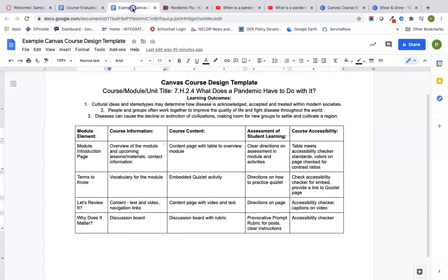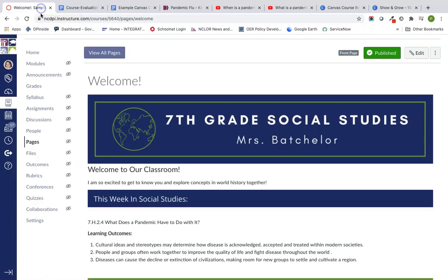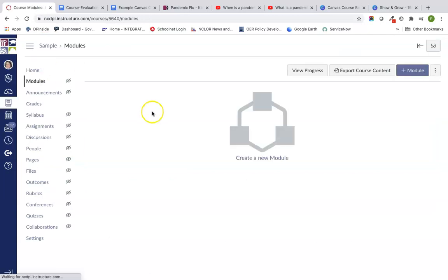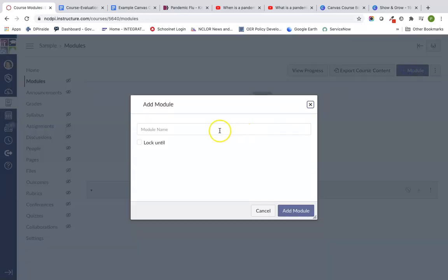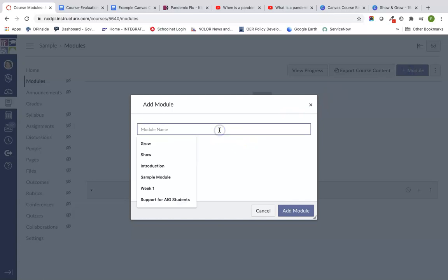For that course design, we're going to be using our course design template that I've built out. It has our standards and our learning outcomes, and it's kind of sketched out the module that we're going to be building together today. So we're going to go back to our course, click on that modules view, and go ahead and click on plus module to make our first module.